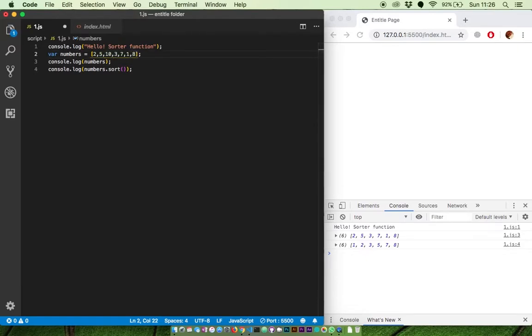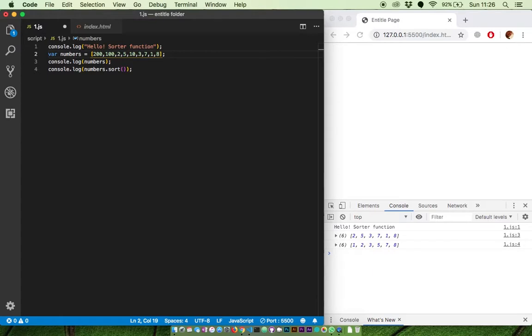When the numbers become more complex, we need to add parameters on the sort function, but that's a topic for another video.